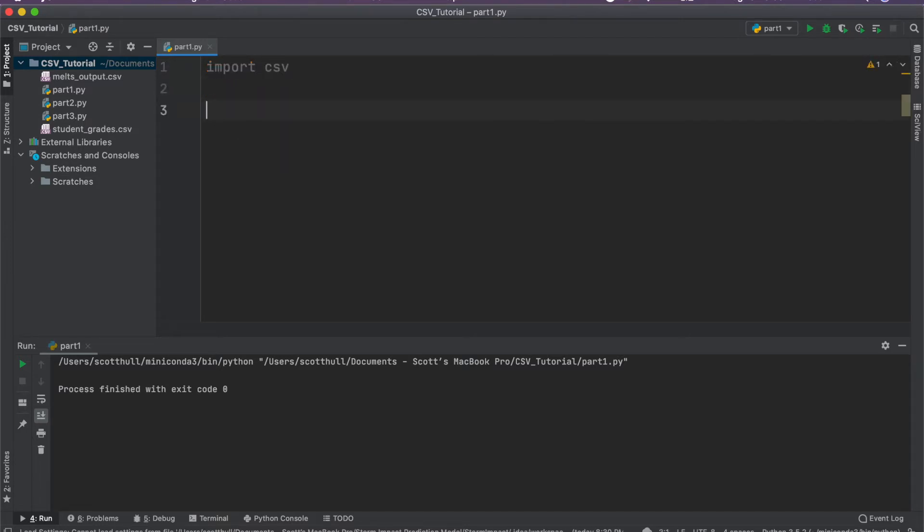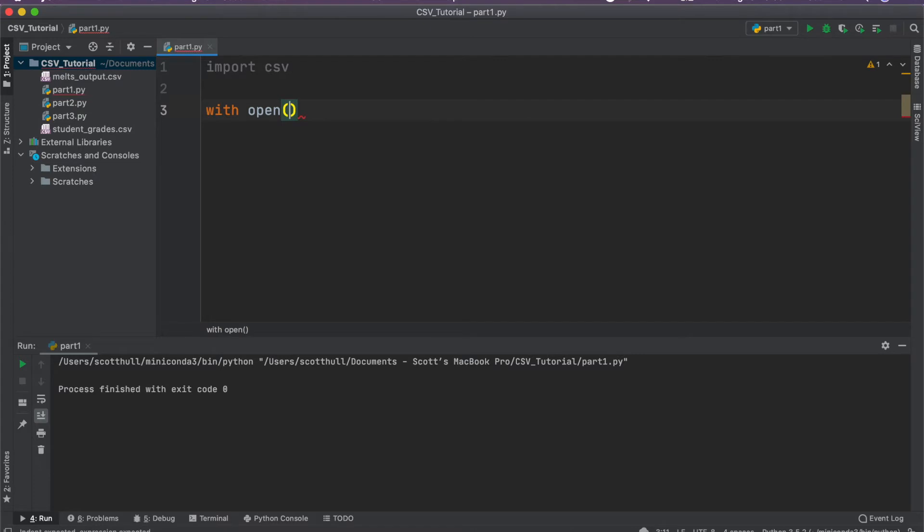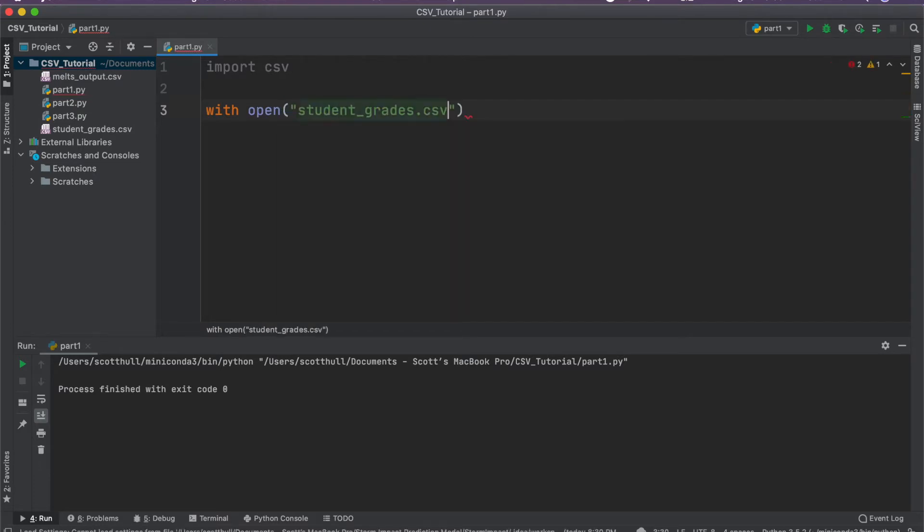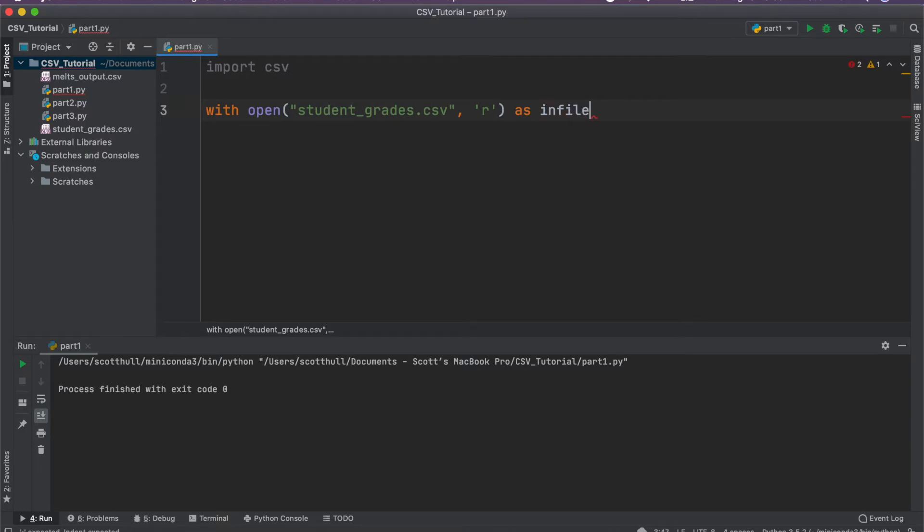And the first action is to actually open the CSV file with Python so we can begin operating on it. So generally, you'll see this as with open. And the name of our file, of course, is studentgrades.csv. And we open it in read mode, as opposed to write mode or read write mode, as in file. So this is just a fancy way of opening the contents of the file and assigning it to a variable.